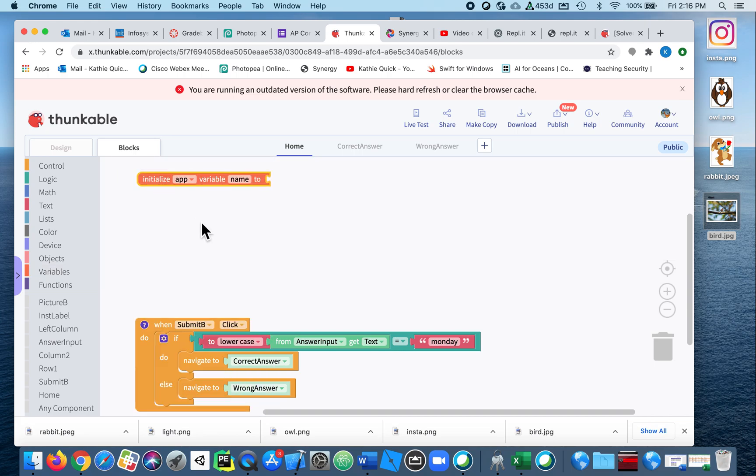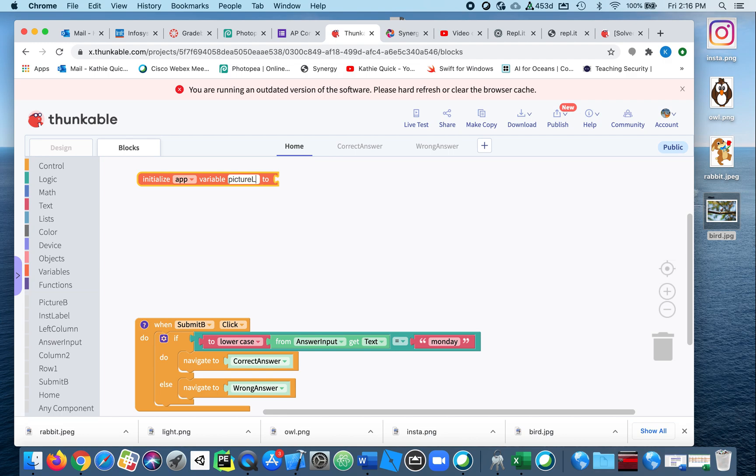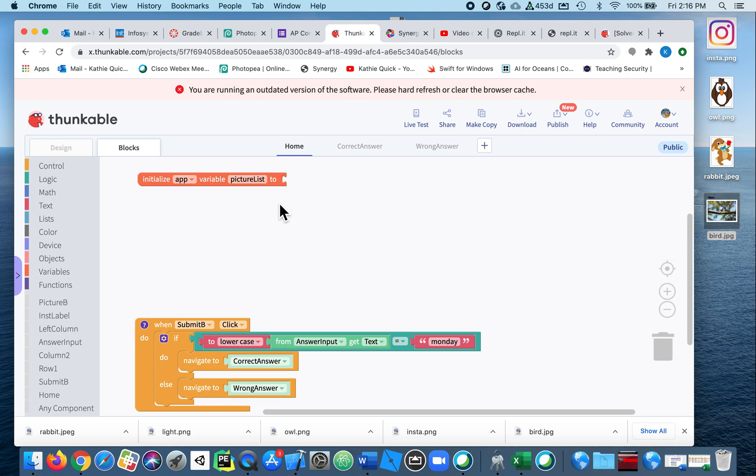So I'm going to grab this block here that says initialize the variable called name, but I want to change it to be the picture list. I want it to be something that makes sense. So this variable is just a placeholder. It's a place where we're going to store all of the names of the pictures that we have uploaded into Thunkable.